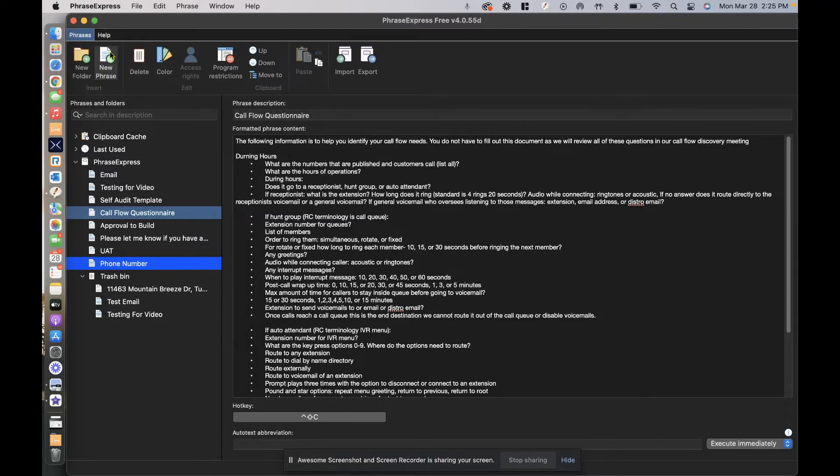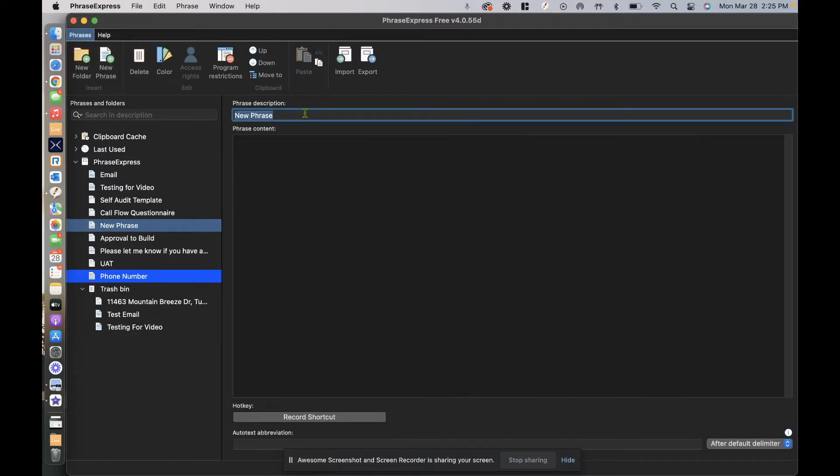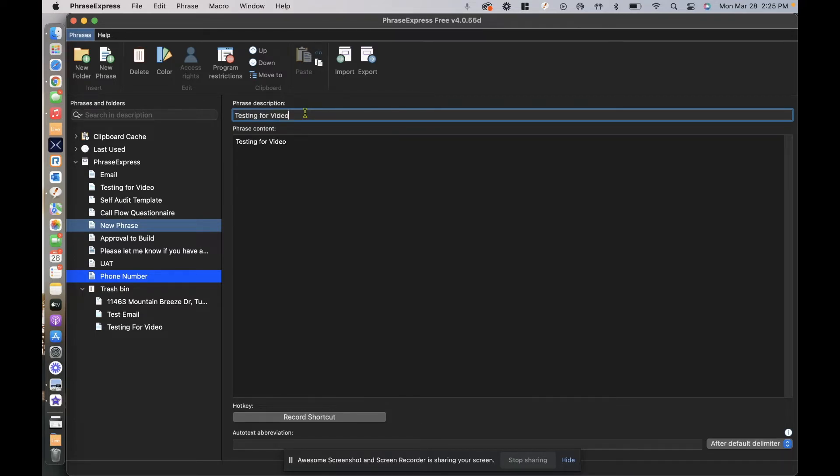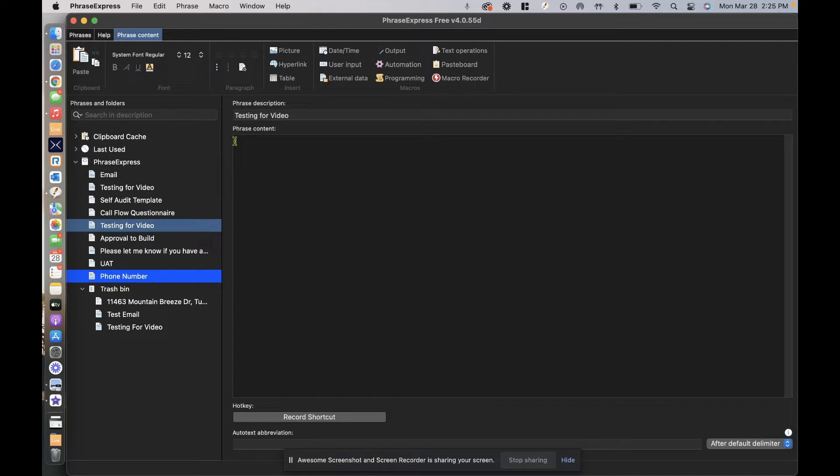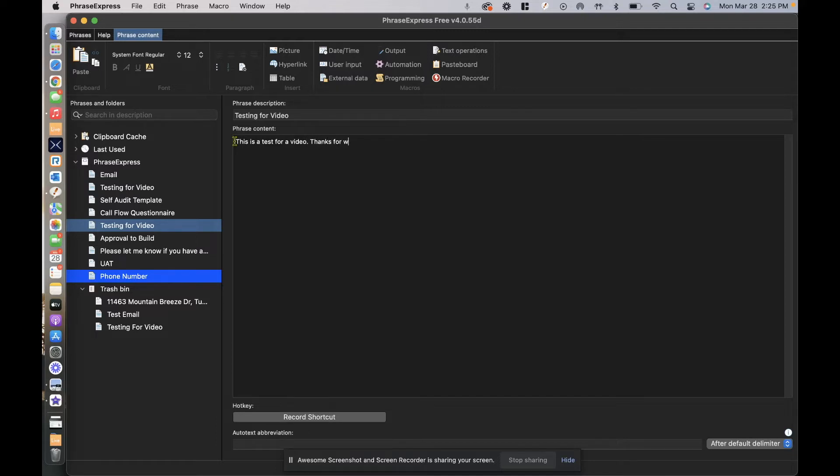If you come up to the new phrase, the first thing it's going to ask you is to populate a description. So this is going to be "testing for video." The second option is phrase content. This is what text you want spit out when you execute a hotkey. So I'm going to say, "This is a test for a video. Thanks for watching."